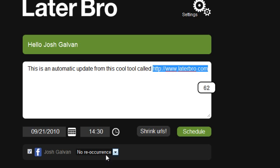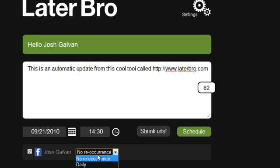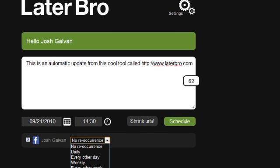The other item I could do is, see how this one right here, this is why I like this tool. It says no reoccurrence. You could choose if you want a status update to go every day, every week, every month, year, whatever the case is.